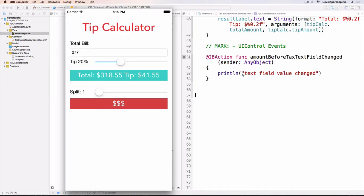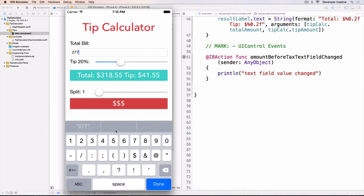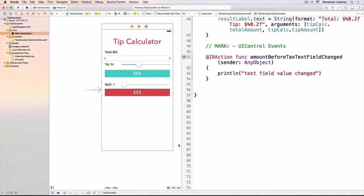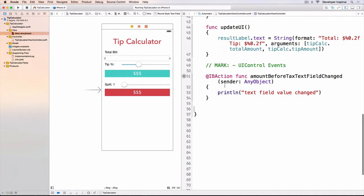Why is it when I type something in here and I click done, nothing happened? The reason is when I click done, there's nothing that shows the view controller that we actually clicked done. We don't tell the view controller what happened when we click done.